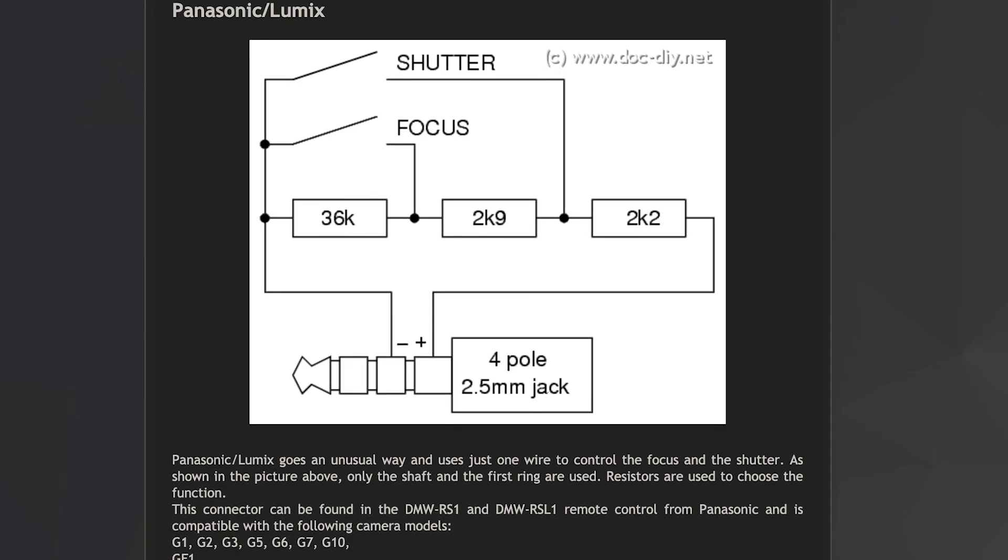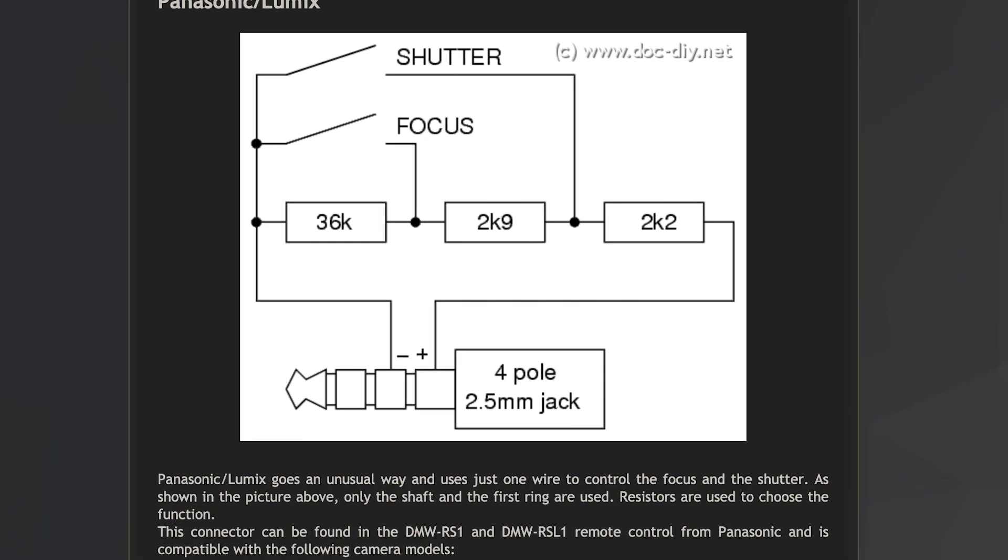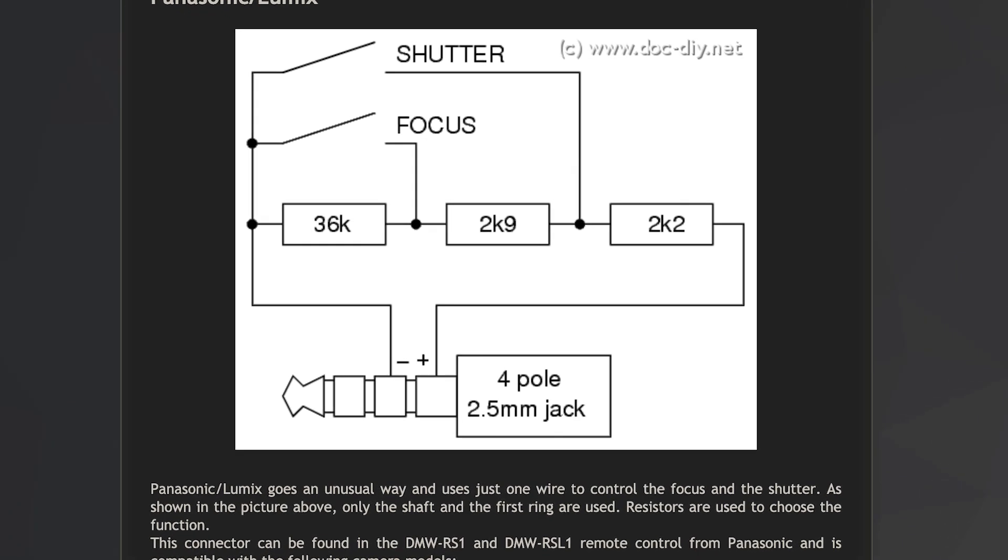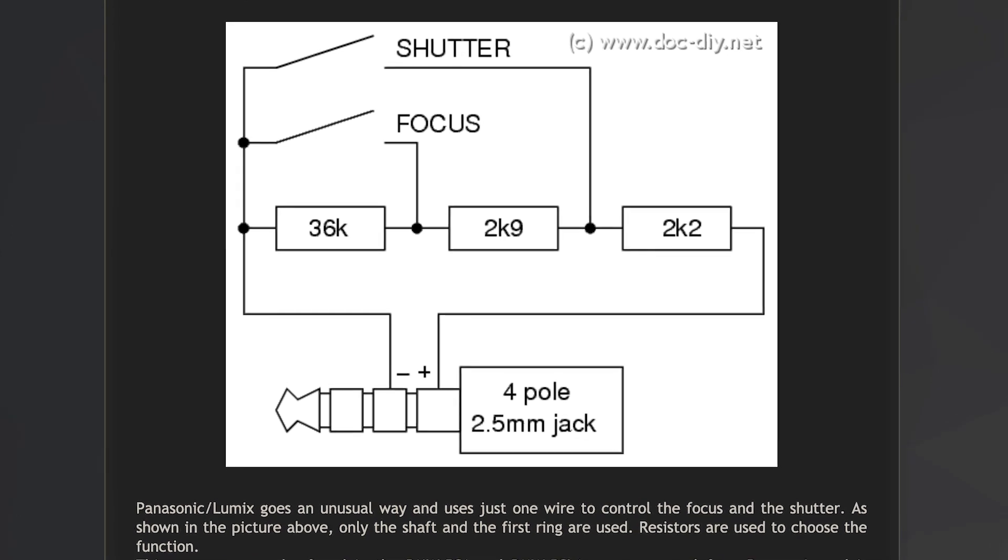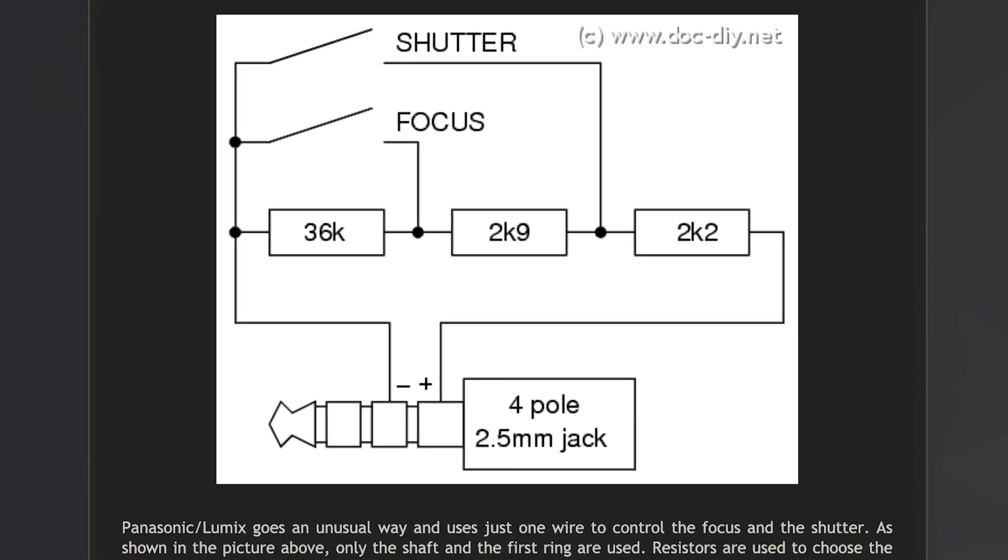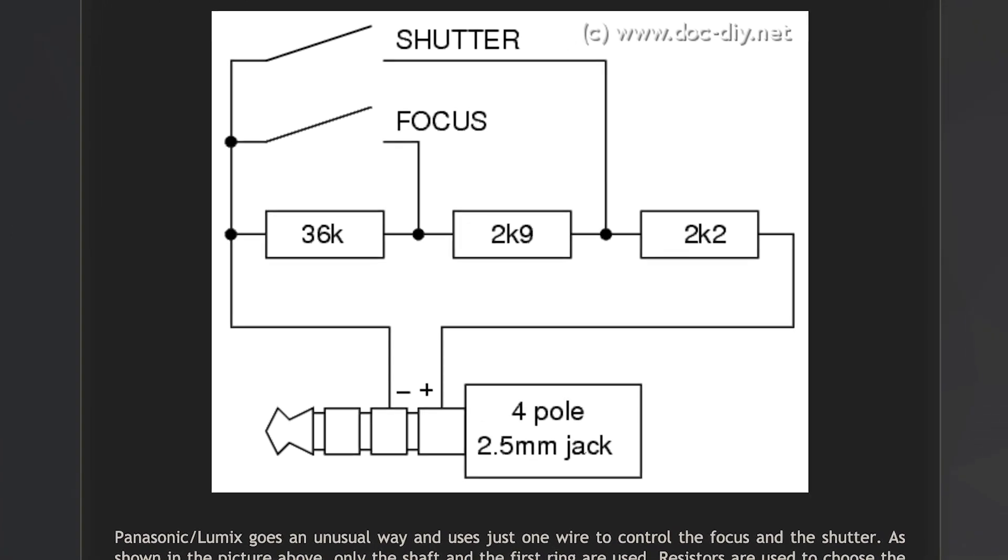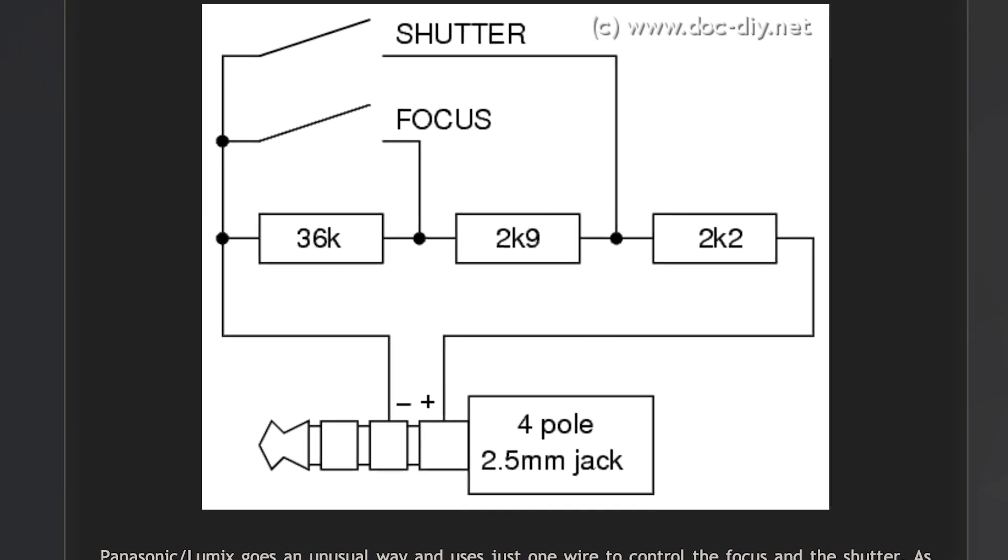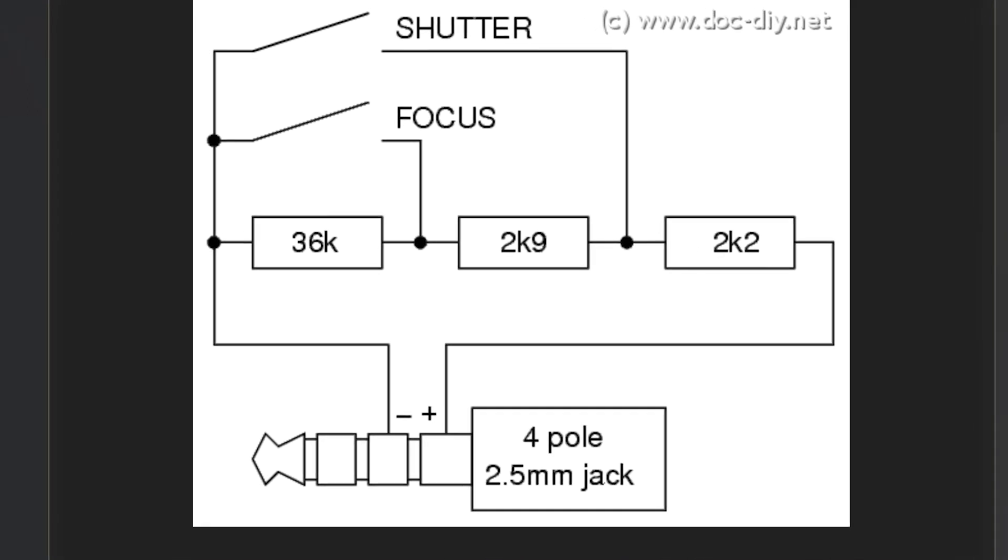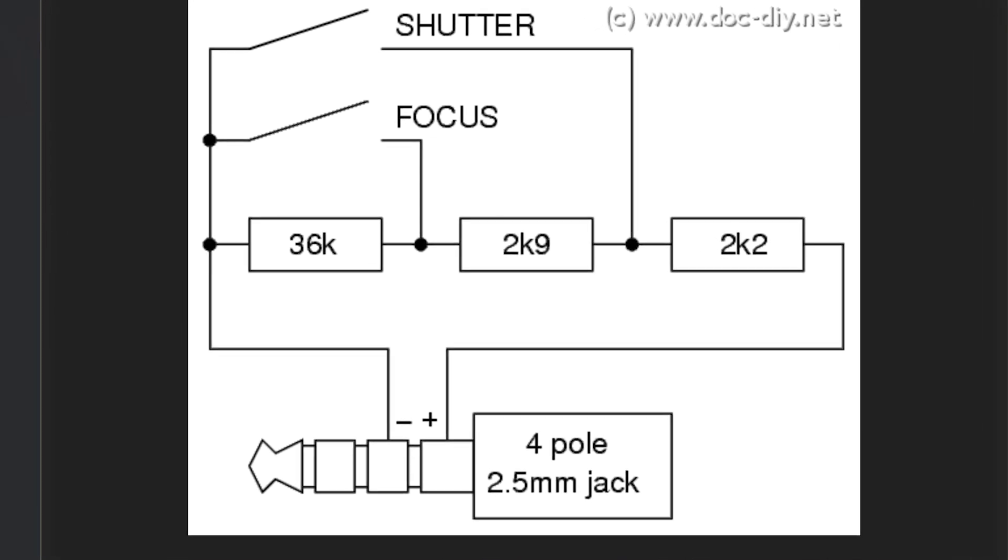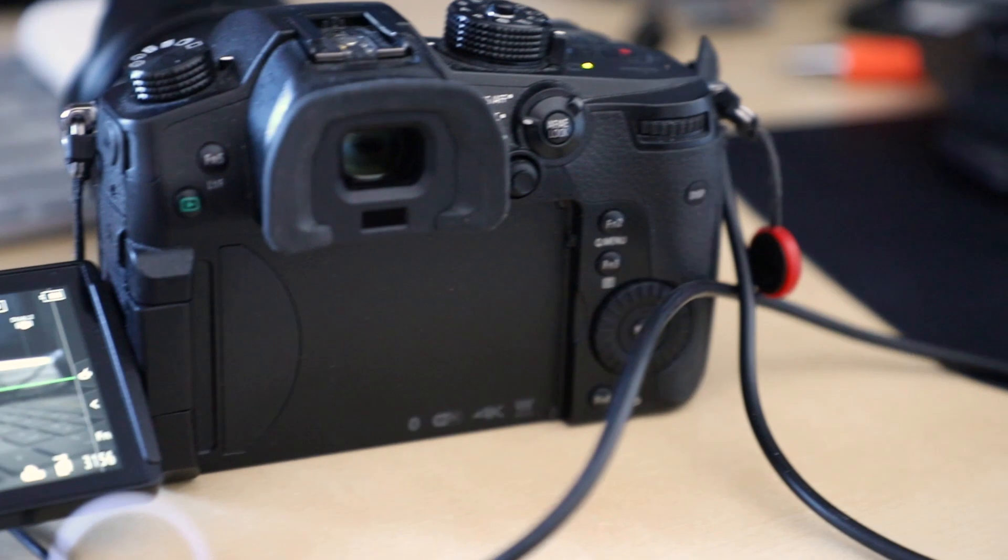Here is a schematic of how the Lumix camera shutter and focus are controlled via the remote jack. The link to the source is down below in the description. By simply choosing an associated switch in the schematic with the right resistors, either the shutter or focus can be activated.